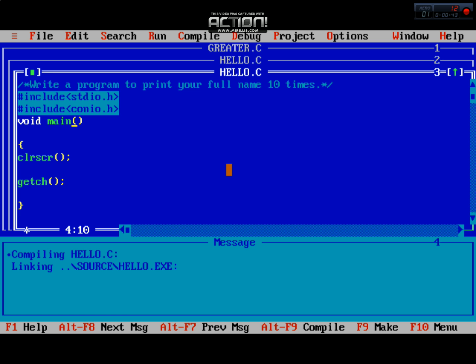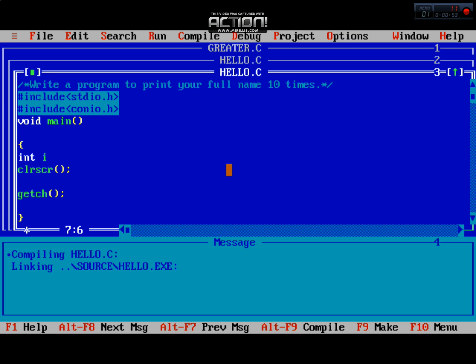First of all you need to declare a variable. I am talking about the for loop. There are three types of loops: while loop, for loop, and do-while. So I am working on the for loop.